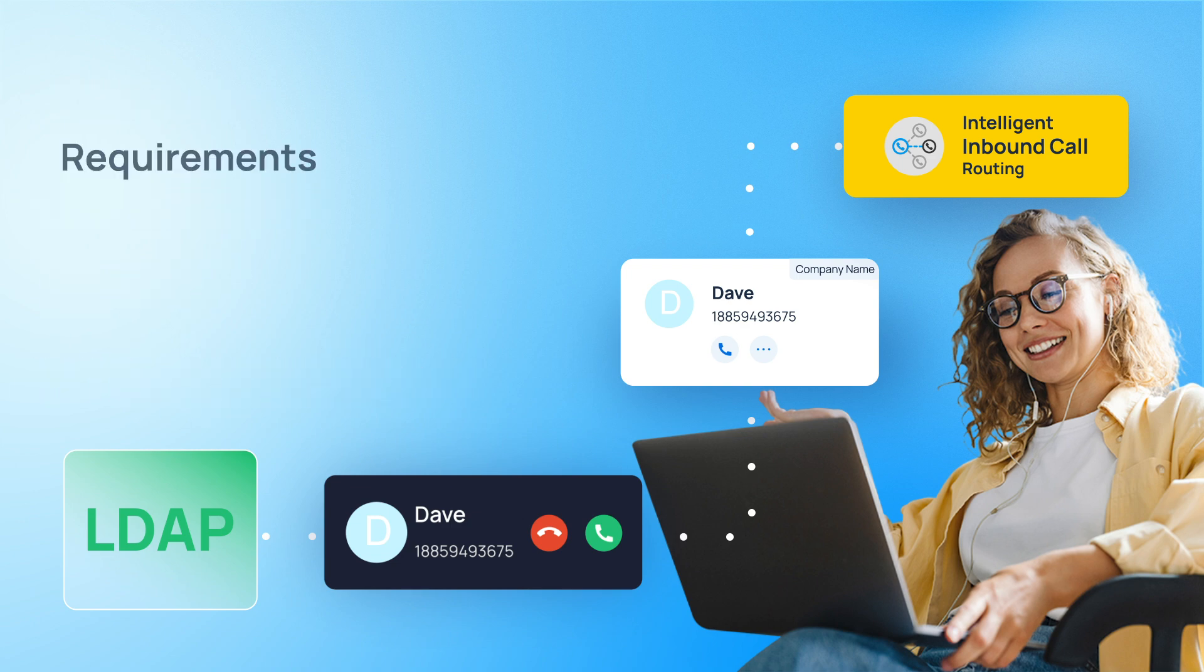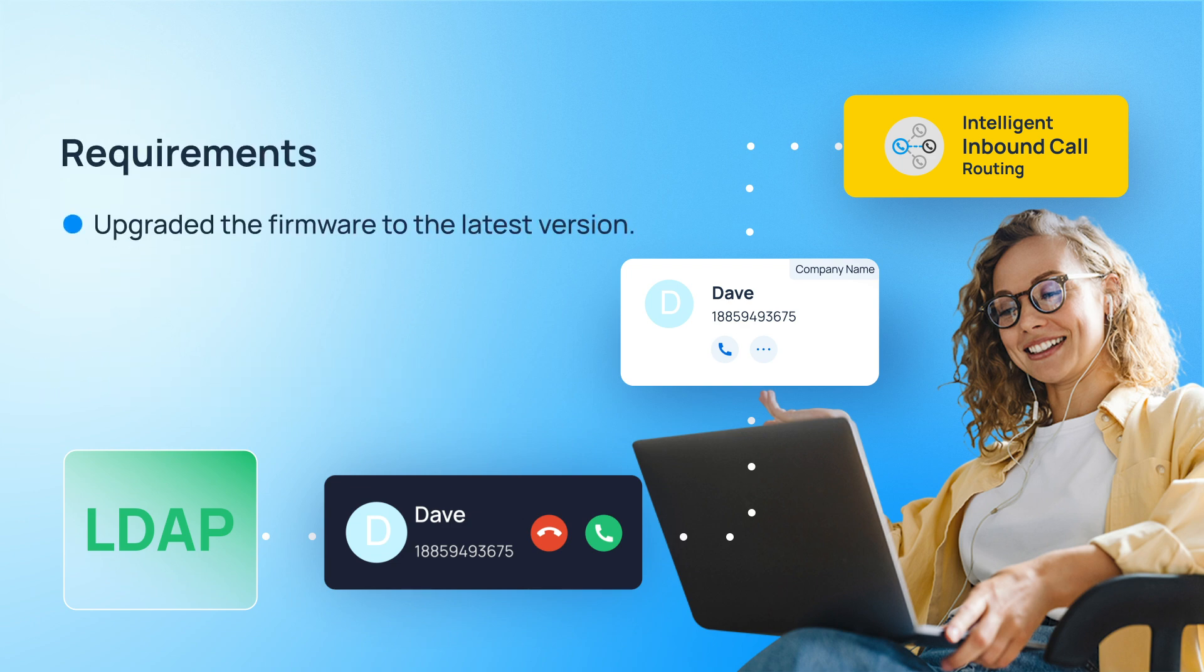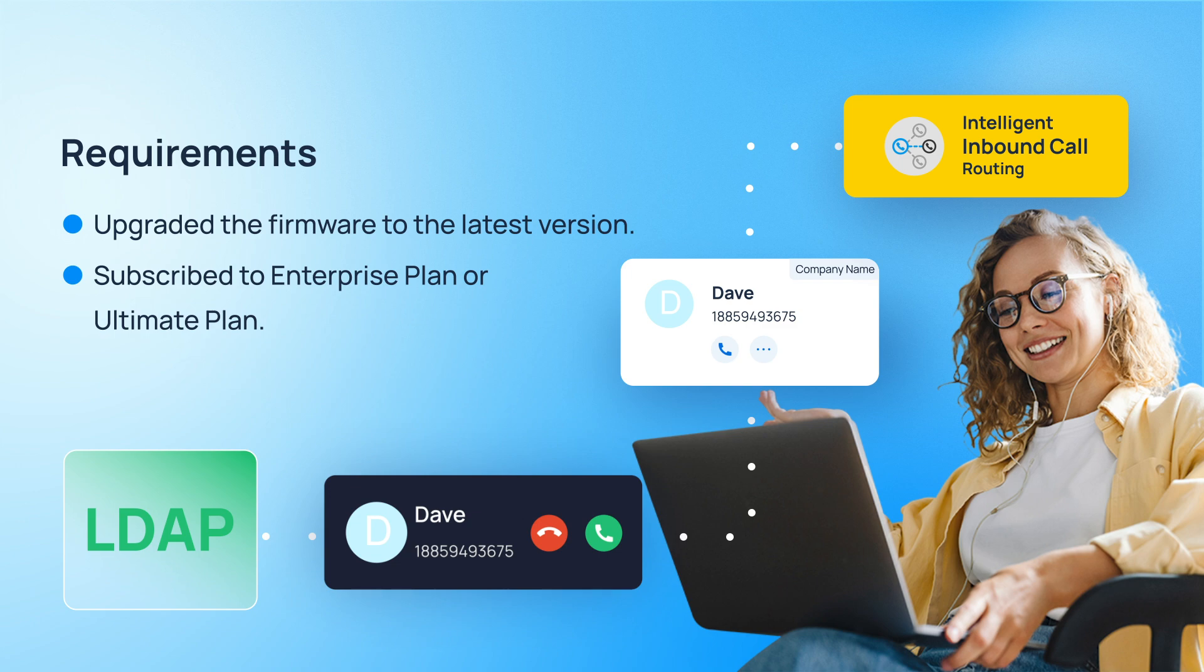To get started, make sure your Yeastar P-Series PBX is running firmware of the latest version or later and that you have an enterprise or ultimate plan. There are no specific requirements for the third-party LDAP server.